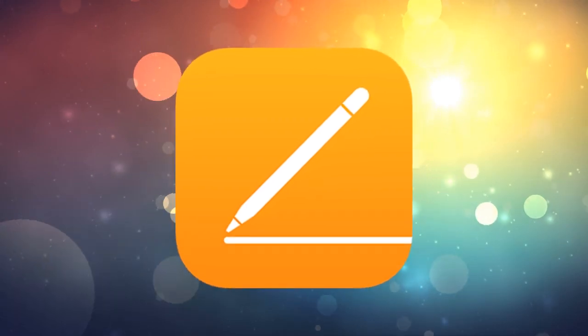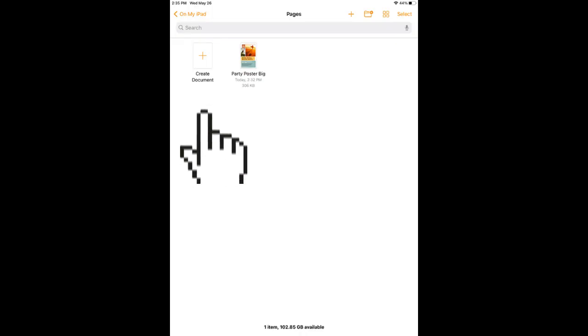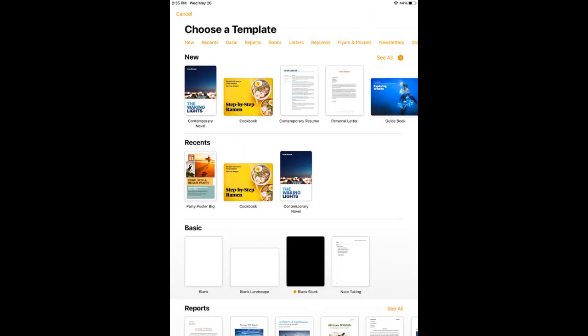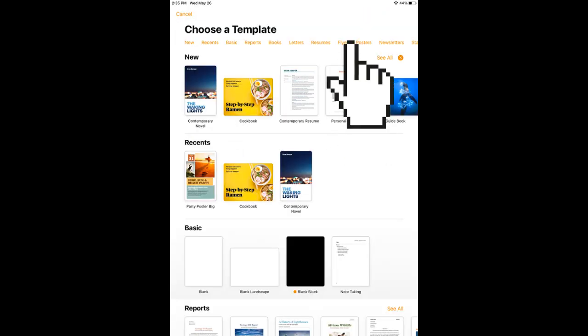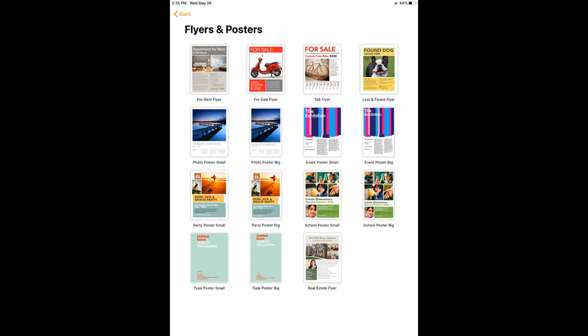Open Pages on your iPad, tap Create Document, choose Flyers and Posters, then select a template.